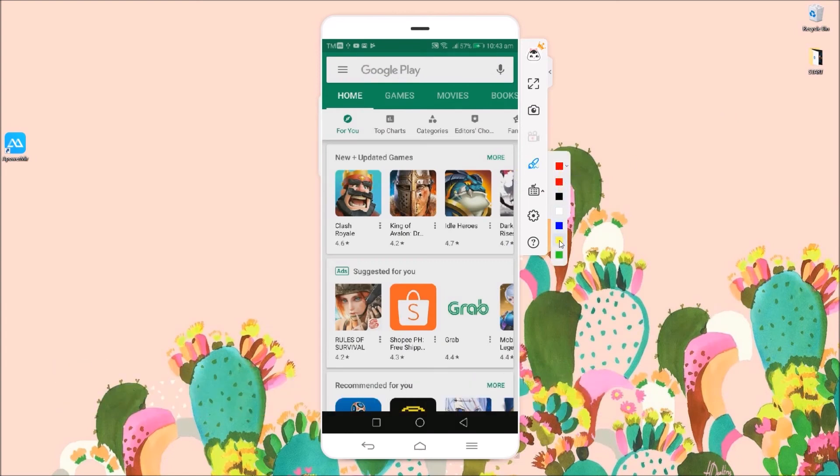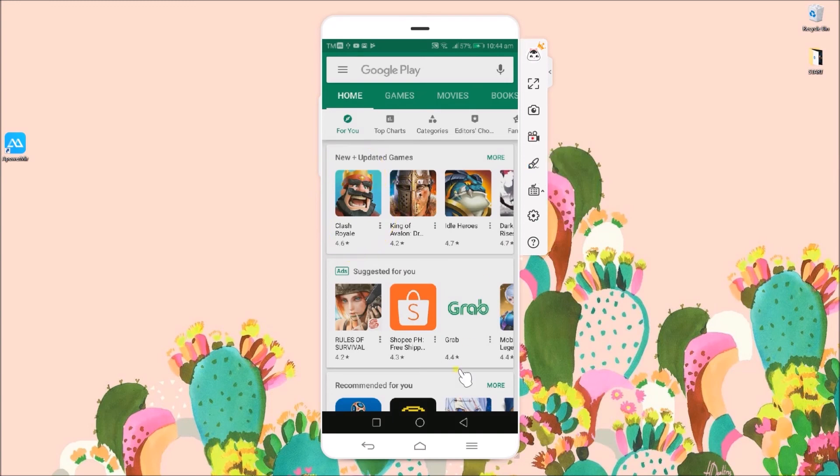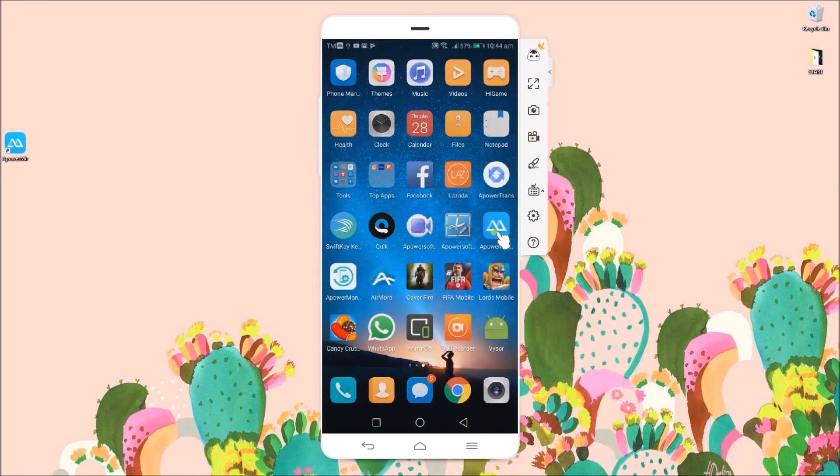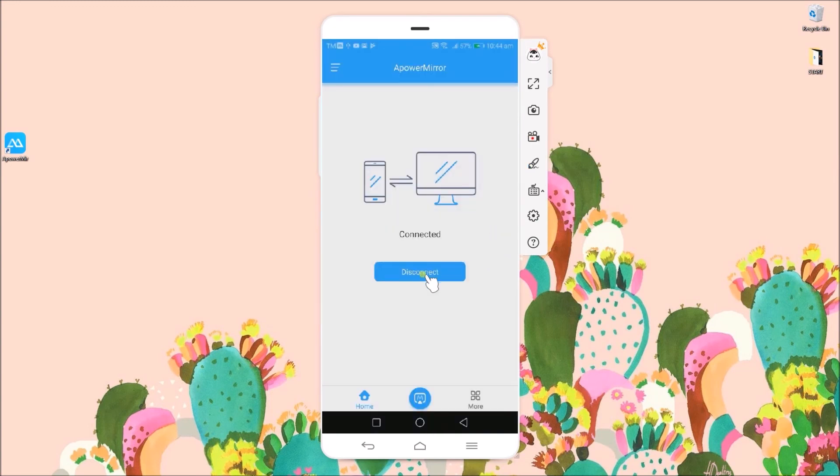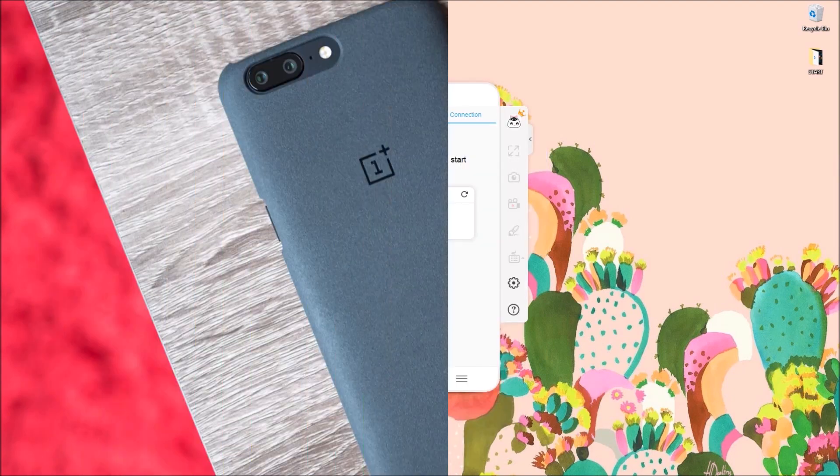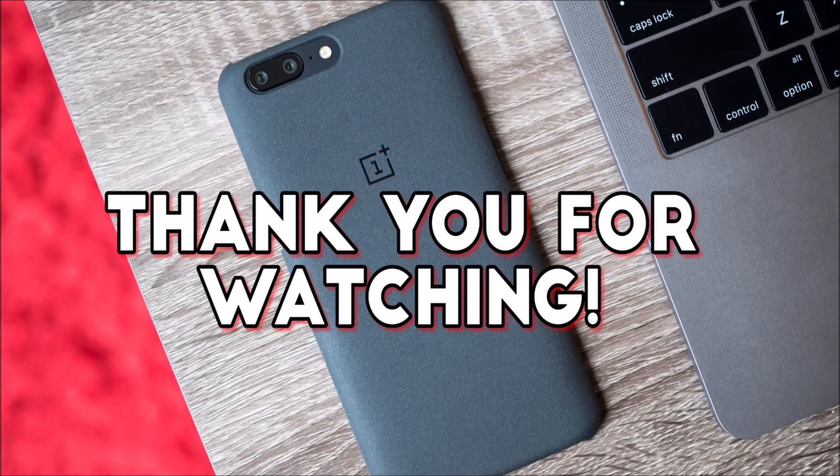Once you're done, go back to APowerMirror and click on Disconnect. And that's the best screen mirroring app for OnePlus. Thanks for watching!